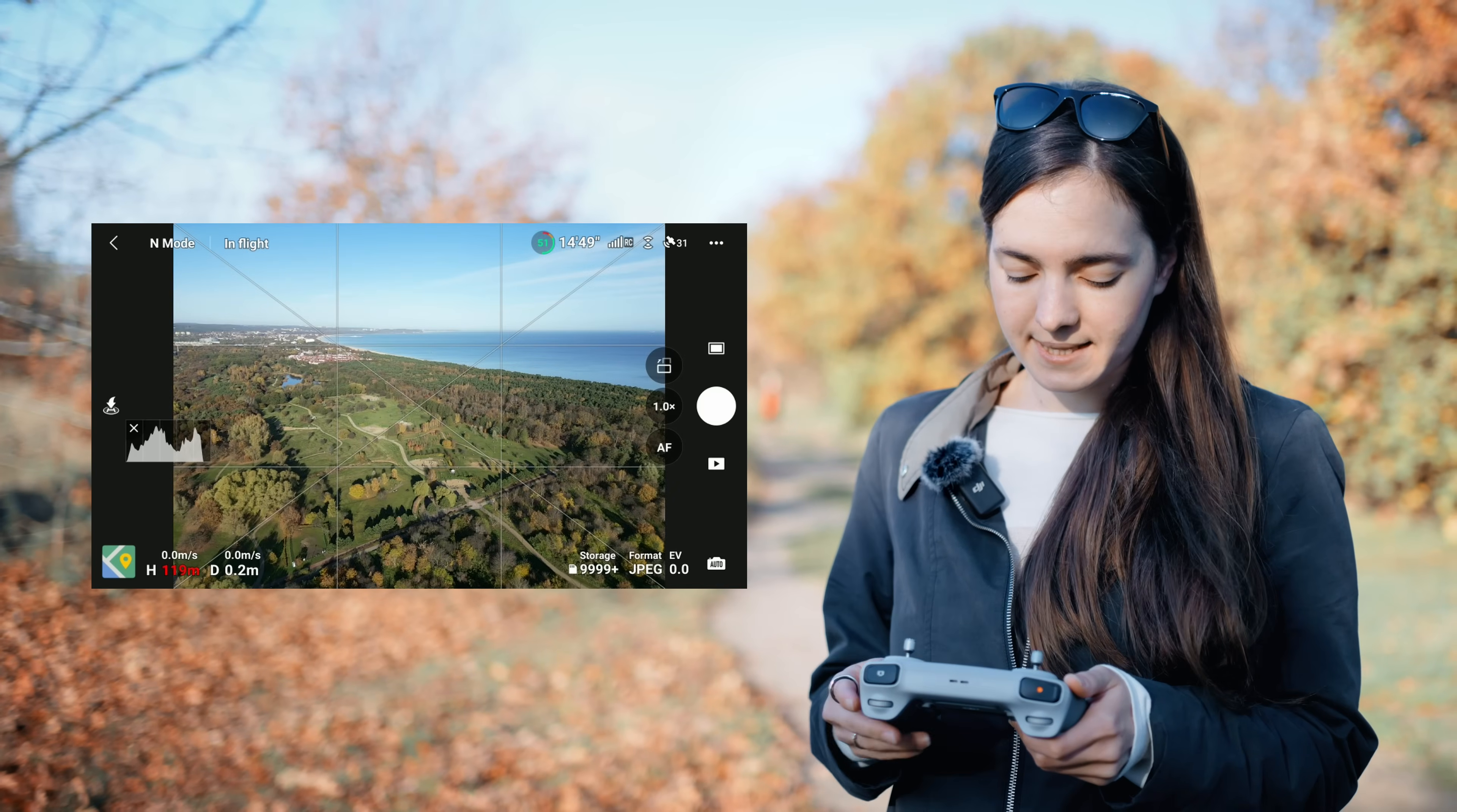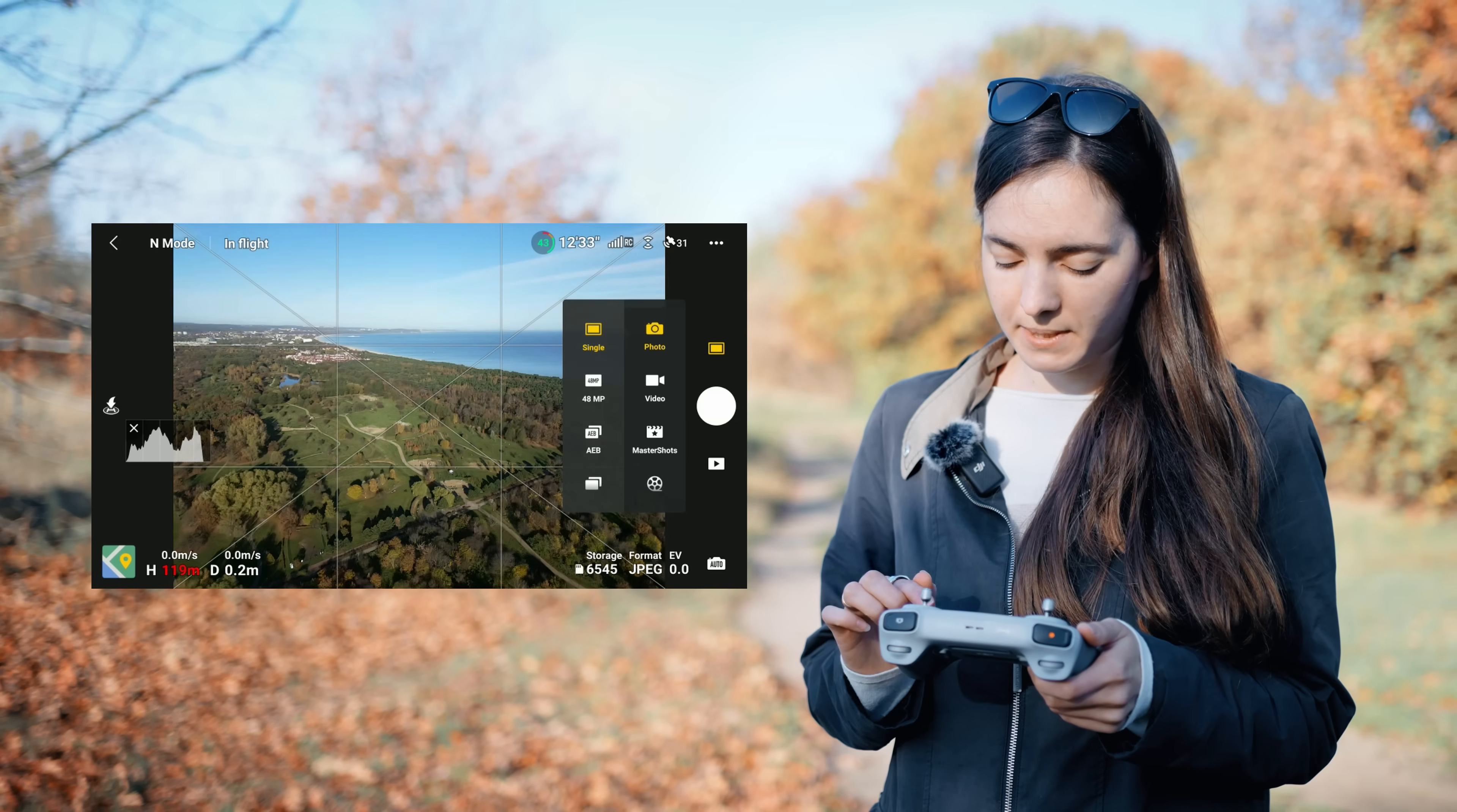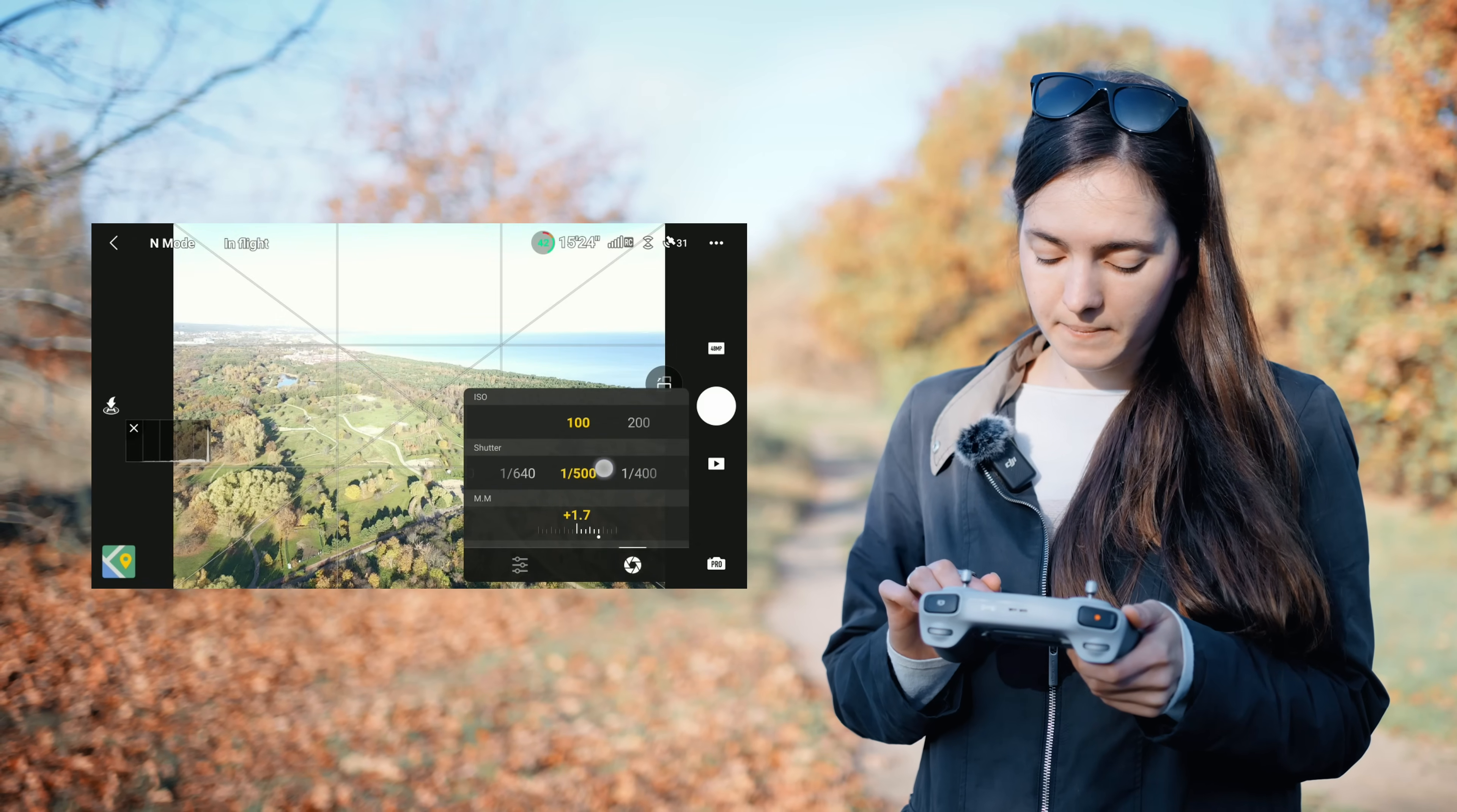Now, let me show you what camera settings I changed to get the best possible outcome. First, I changed the photo size to 48 megapixels. I always shoot in RAW format to have more control in post-production later. I switched to Pro mode and adjust the shutter speed and ISO manually.